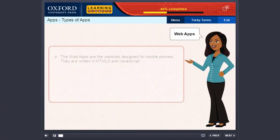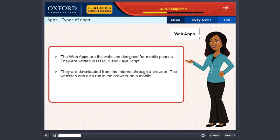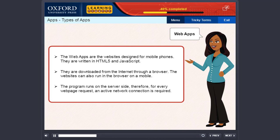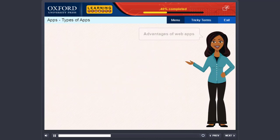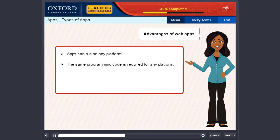Web apps. The web apps are the websites designed for mobile phones. They are written in HTML5 and JavaScript. They are downloaded from the internet through a browser. The websites can also run in the browser on a mobile. The program runs on the server side. Therefore, for every web page request, an active network connection is required. Advantage of web apps: apps can run on any platform. The same programming code is required for any platform.